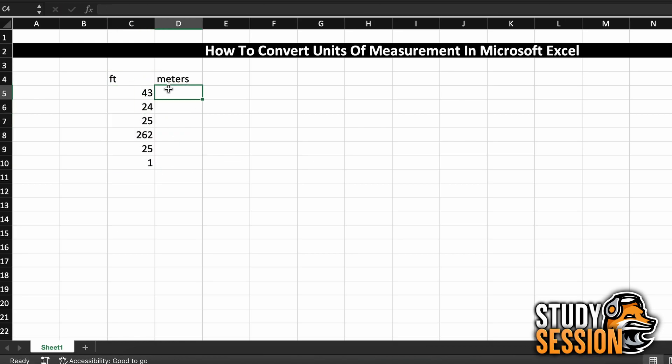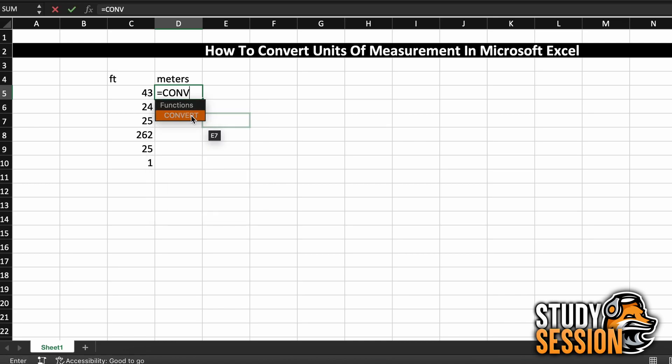In the second column, we have meters, which is what we want to convert to. So we will call our Convert function by typing equals convert and hitting tab, and this will show us the arguments that our function wants.